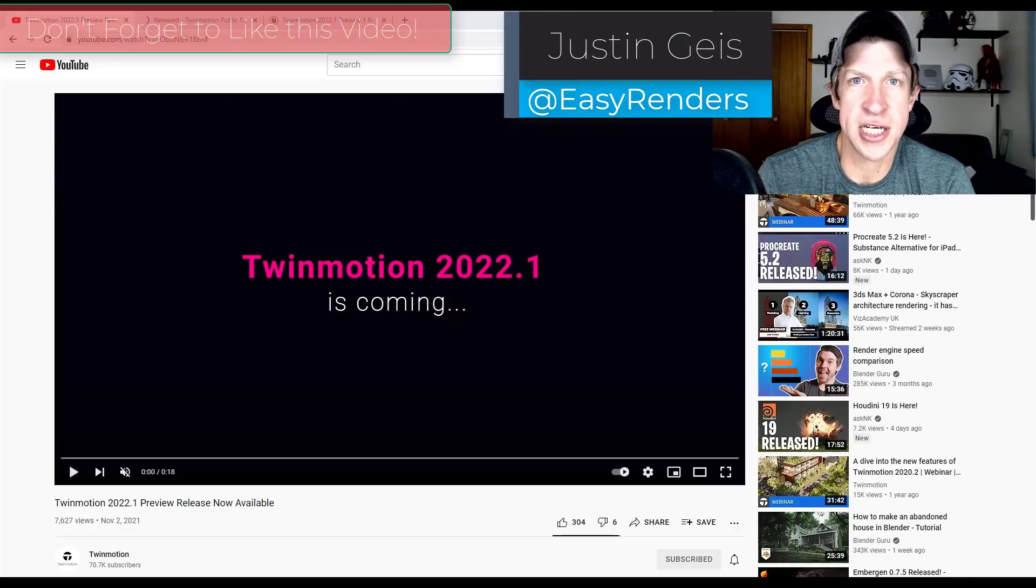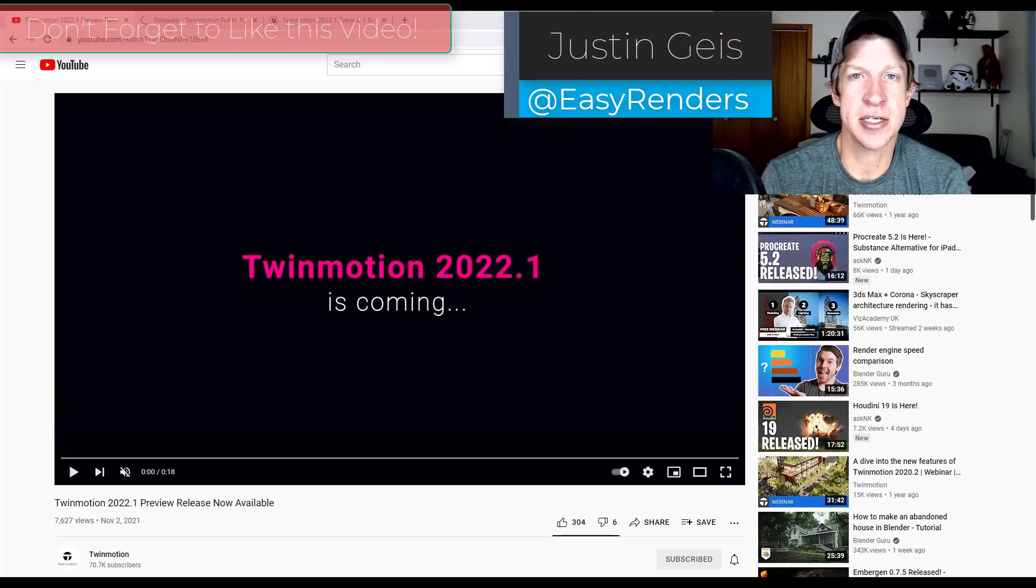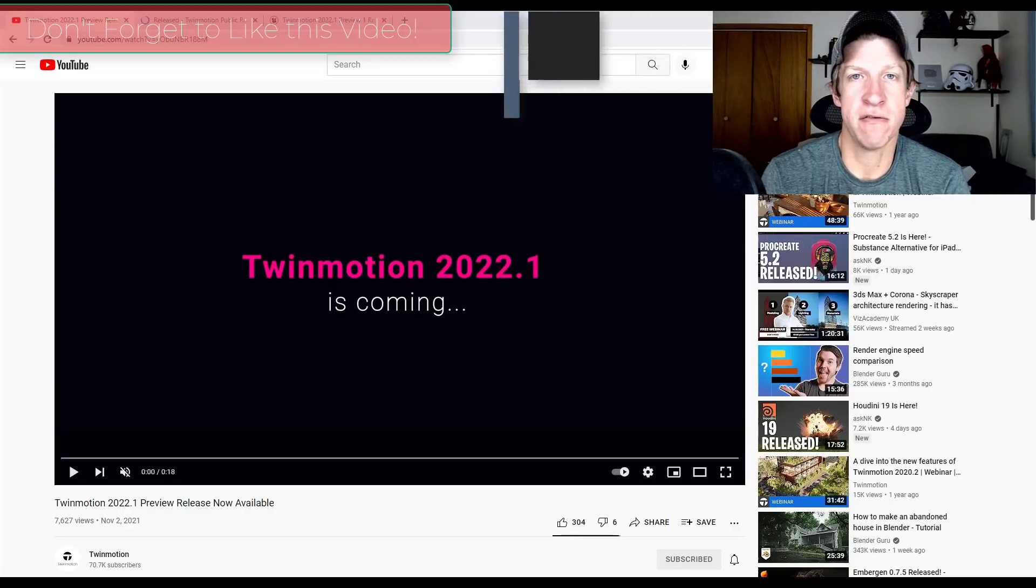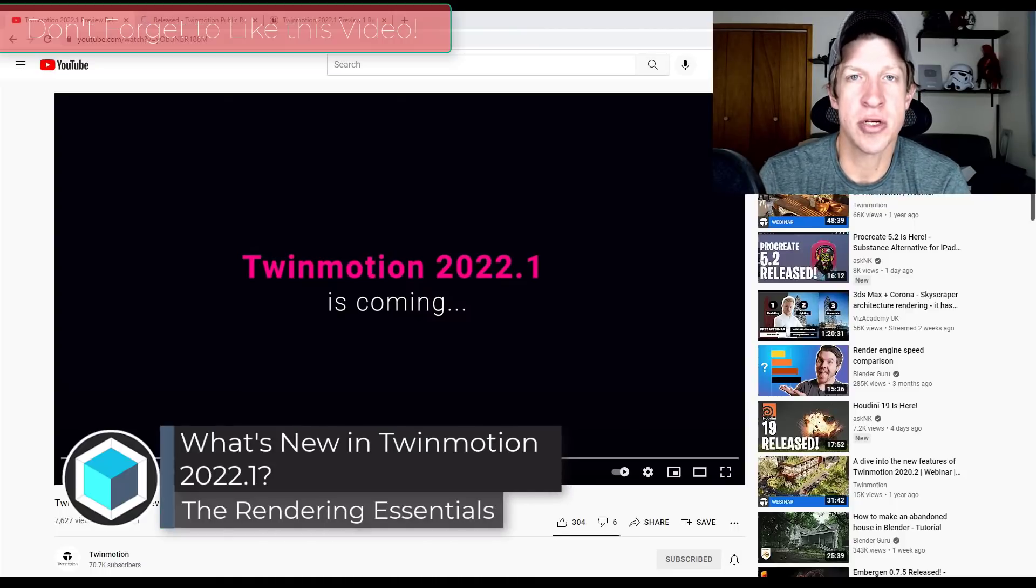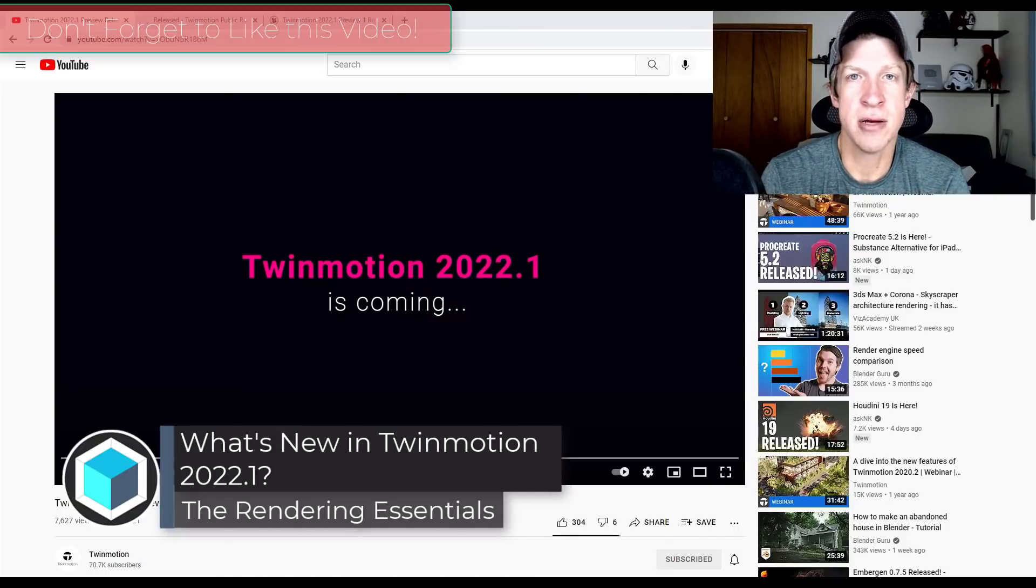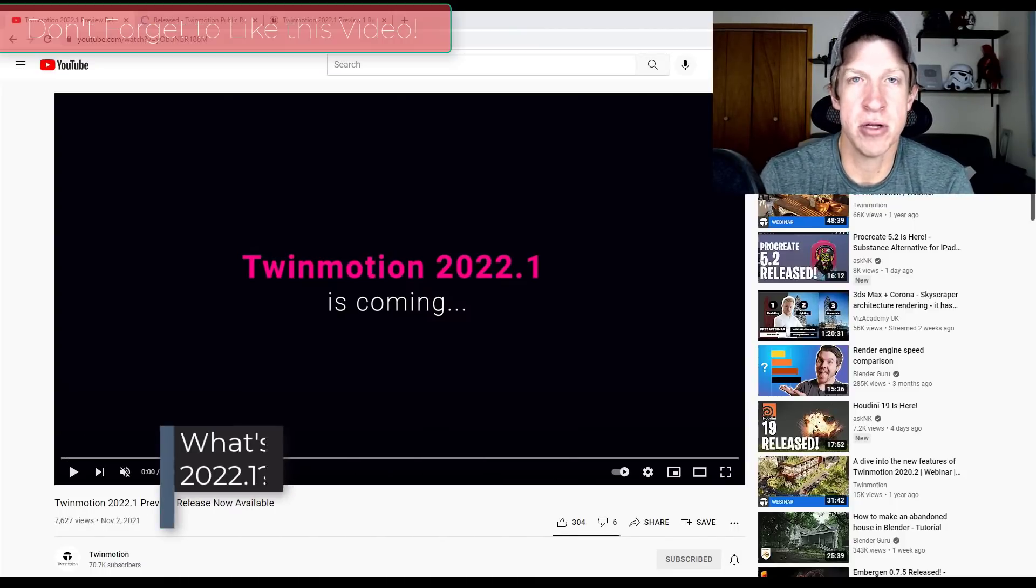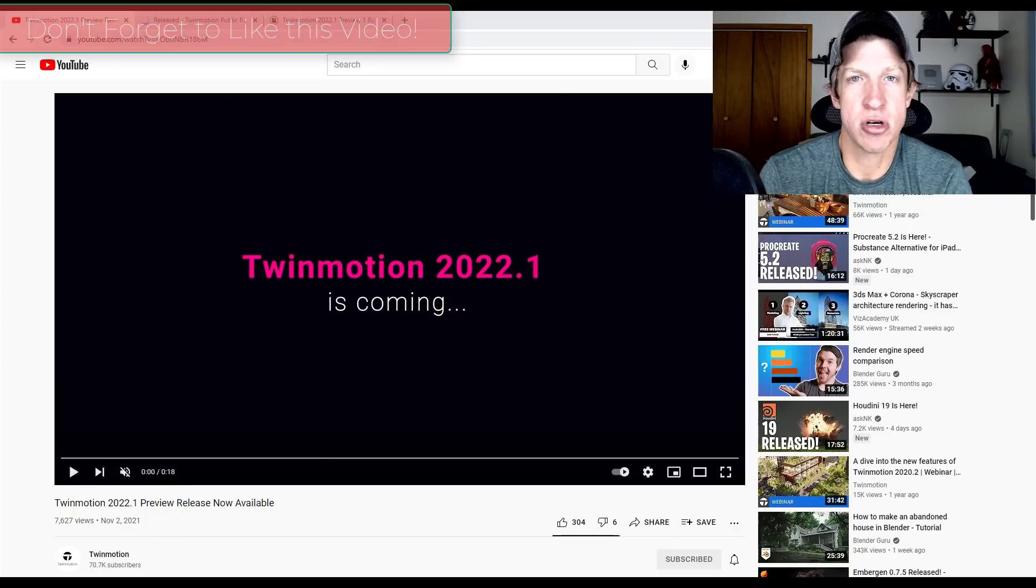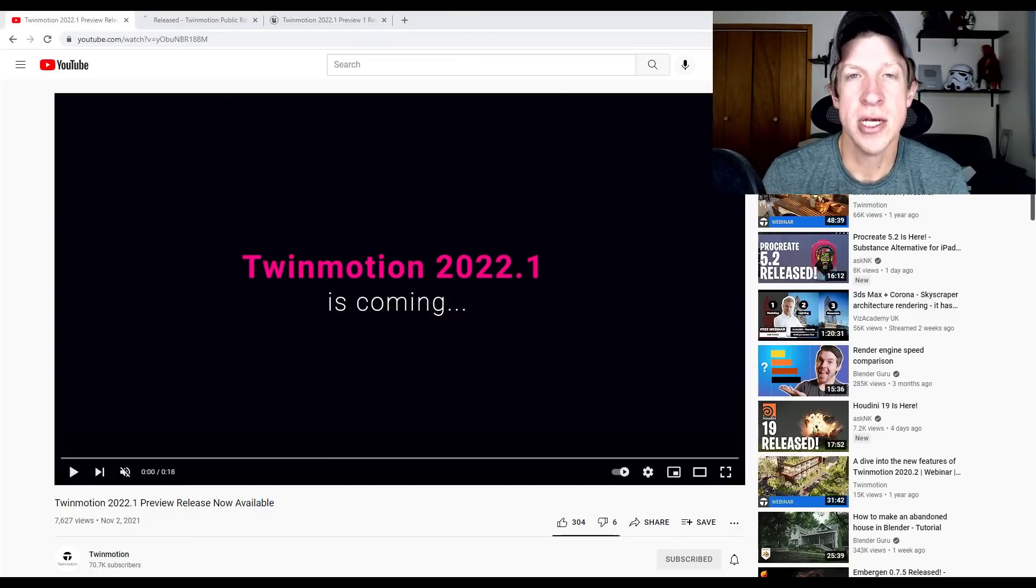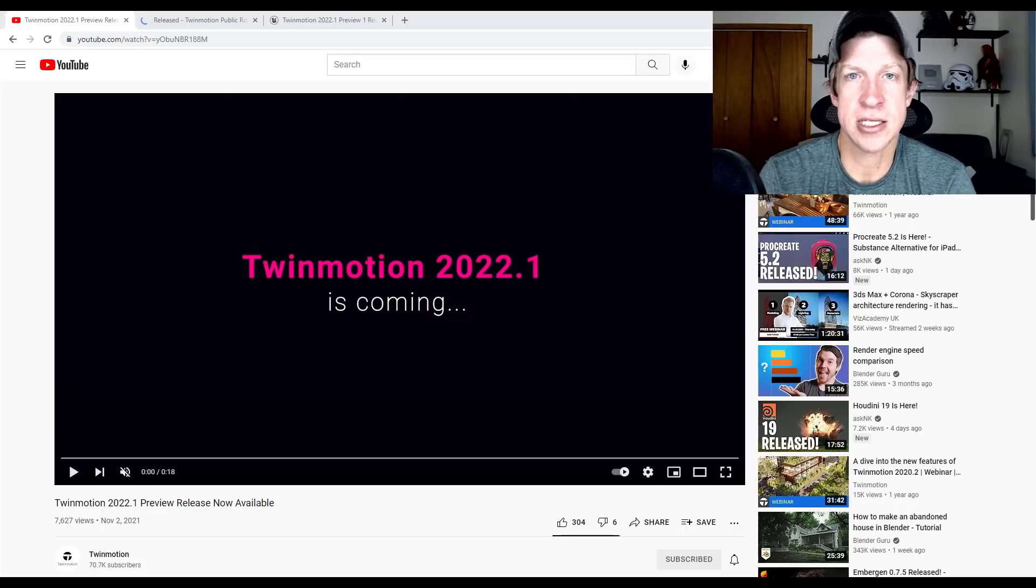What's up guys, Justin here with TheRenderingEssentials.com back with another Twinmotion new feature tutorial. Big news yesterday, the Twinmotion 2022.1 release preview version was uploaded to the Epic Games launcher, meaning you can download it and try out the new version. So I thought in this video we'd talk through some of the new things you can expect inside of this new version.